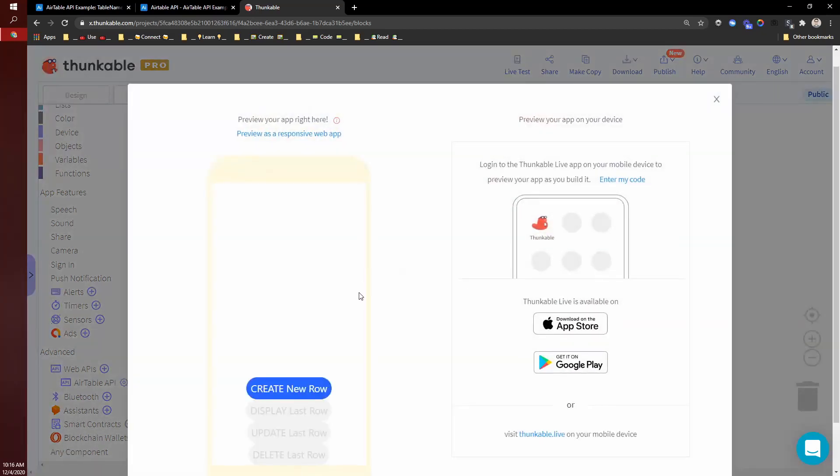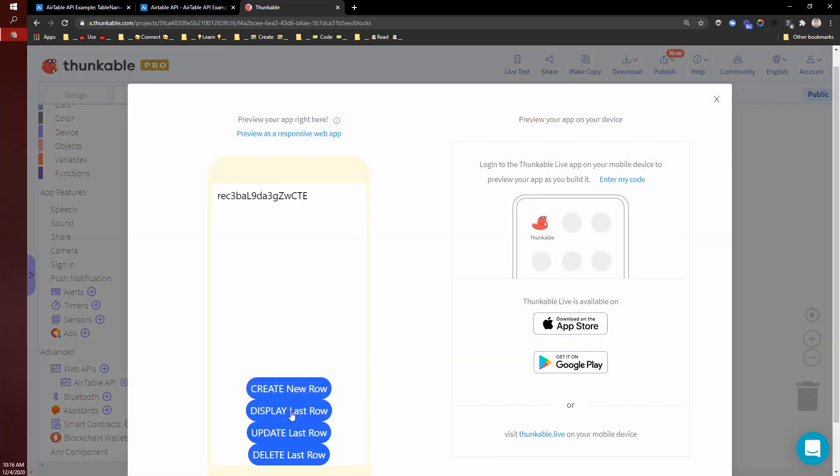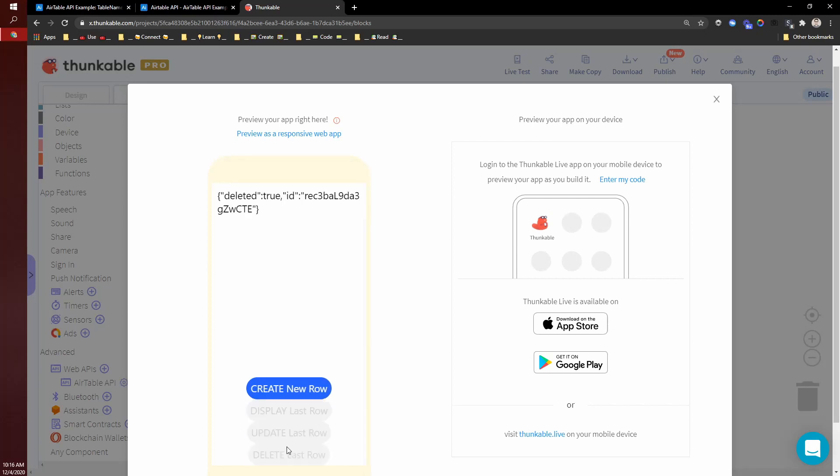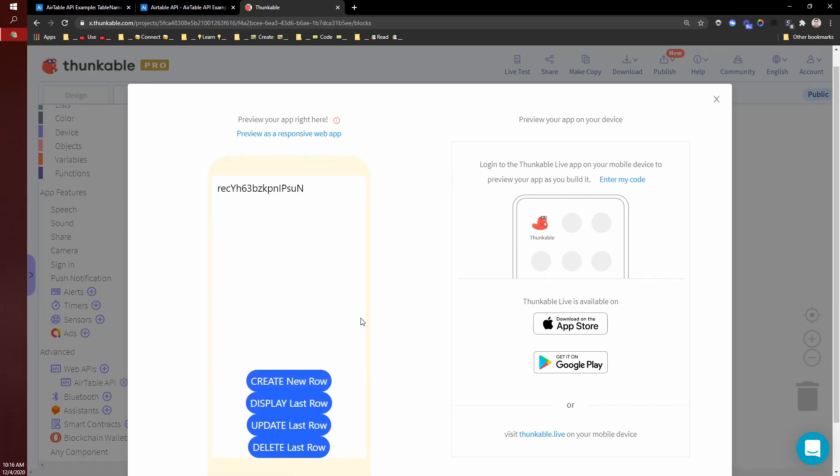So I'll test that again. So create, display, update, then delete, create, display, update, delete.